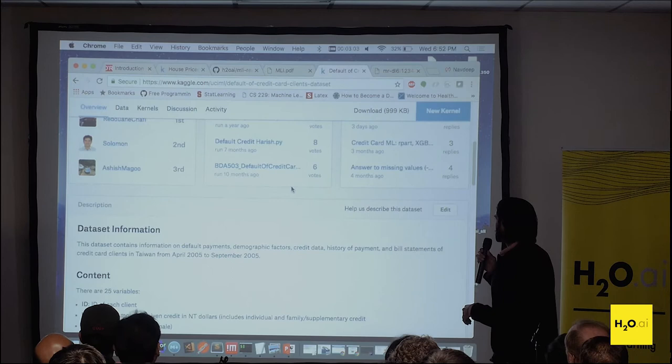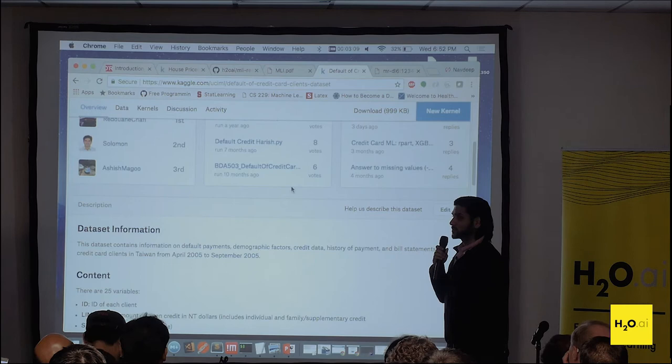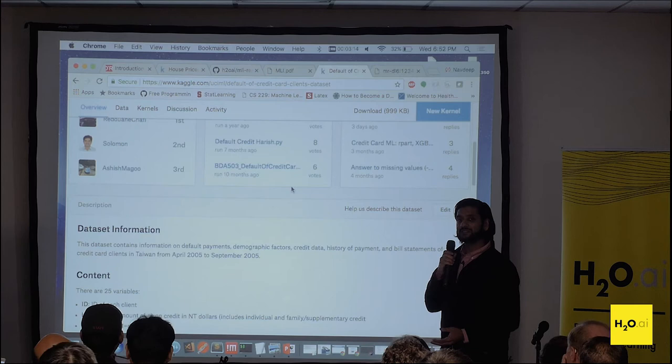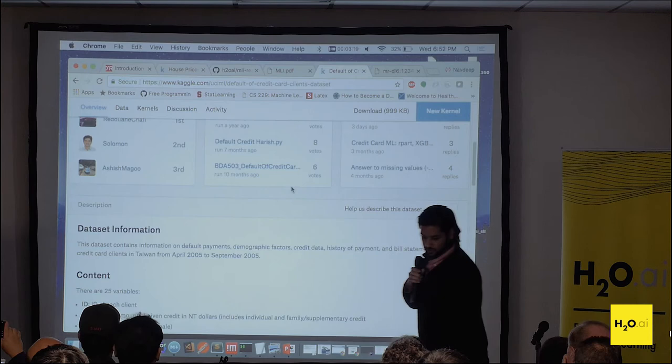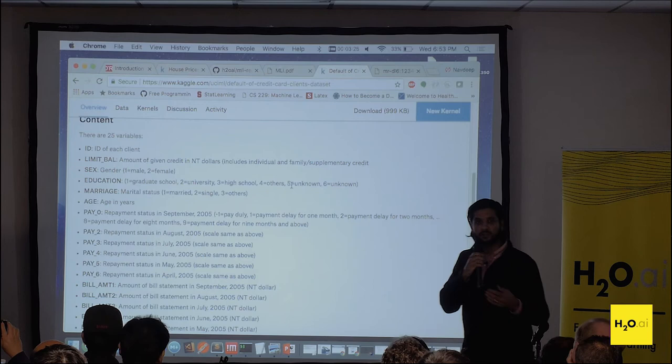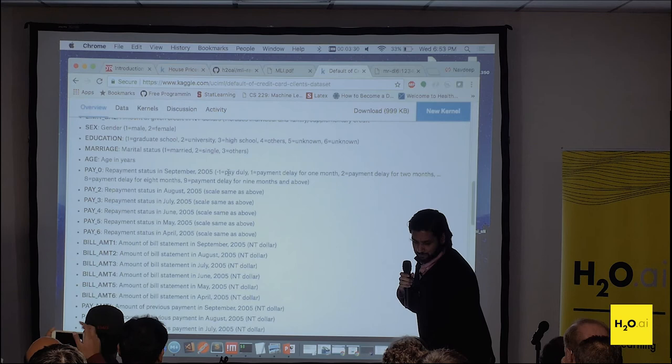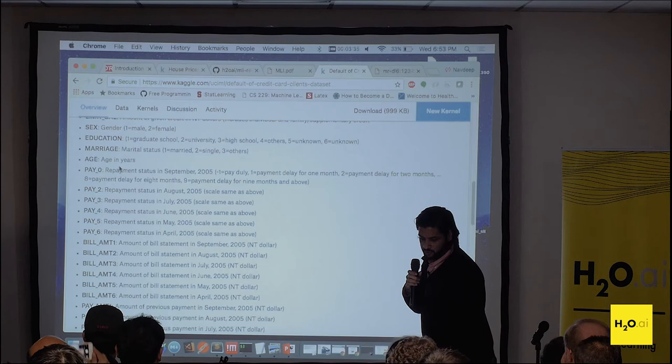We ran an experiment through Driverless AI on the credit card dataset from Kaggle. It's from Taiwan, with timelines from April 2005 to September 2005. In terms of the dataset, we're trying to predict default — someone's likelihood to default on a payment. Features include limit balance, which is how much credit was given to a person, as well as sex, education, marriage, and age. We also have categorical variables called pay zero through pay three, representing repayment status for each particular month.